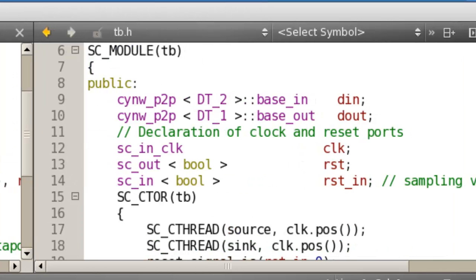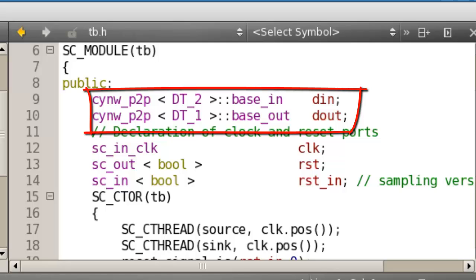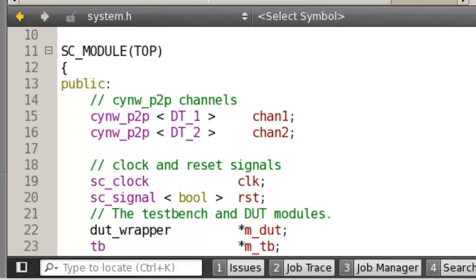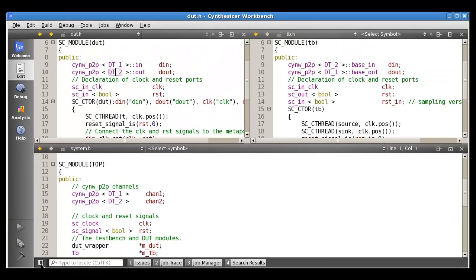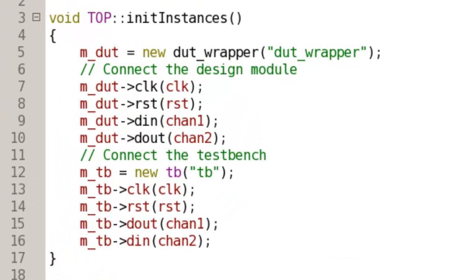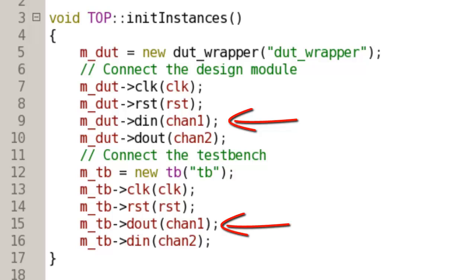Let's go back to our original code. Over here in the testbench, we can see we have completely analogous ports. We have the DIN and the DOUT to the testbench, and as you can see, the data types are inverted for those, as you would expect. The input to the testbench is really the output from the design under test, and so it's going to carry the DT2 data type. Now, down here in our system file, we define our channels. These are of type SYNWARE P2P, but you can see they have no specifiers — they have no direction. These channels correspond to wires in a traditional netlist. In the system.cc file we can see how we actually connect those channels to the ports of the design under test and the testbench. Chan1, carrying data type DT1 which is really SCUN8, is connected to the input port of the design under test and the output port of the testbench, and vice versa for channel 2. So hooking these up and connecting them like this is very, very trivial.